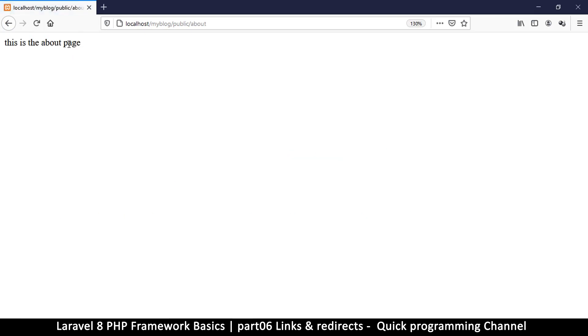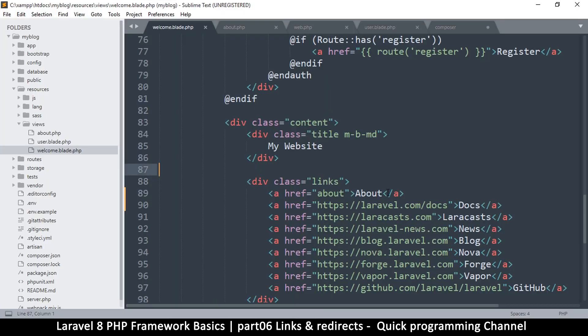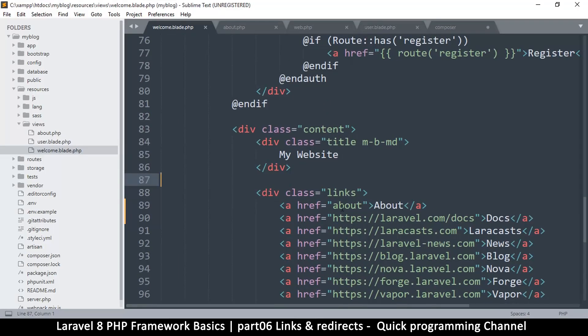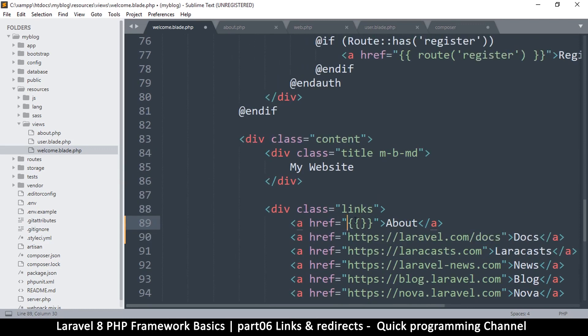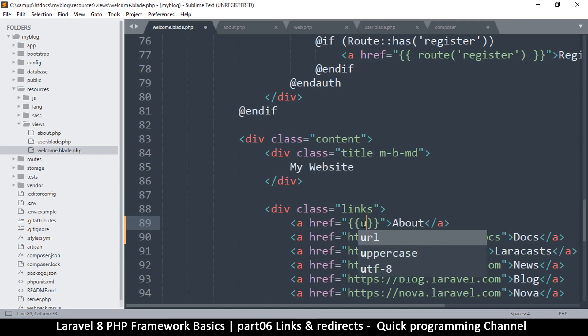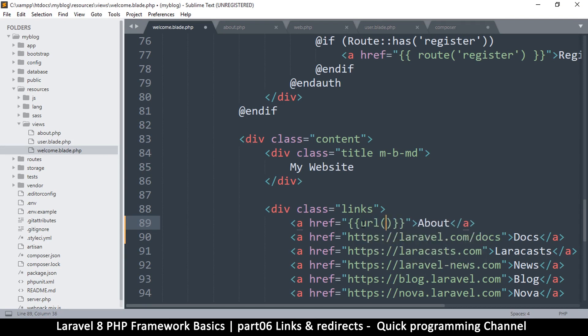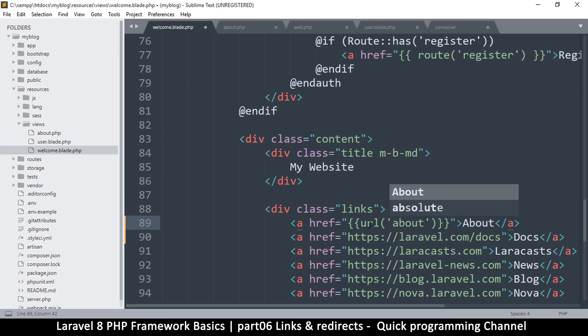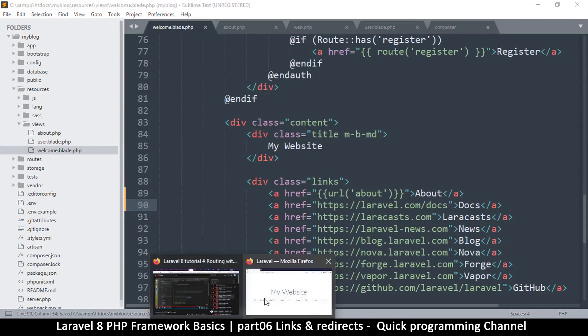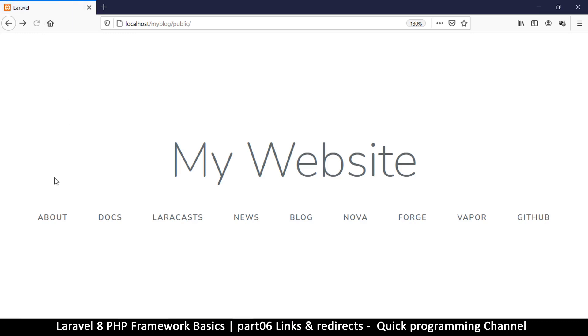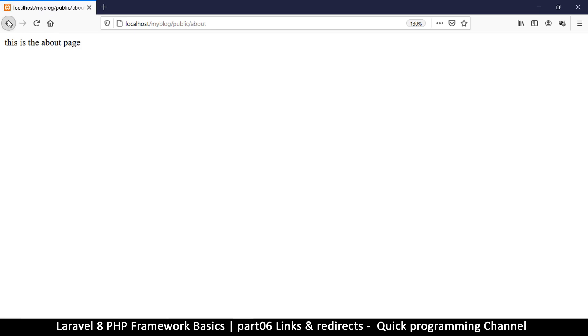That's one way to do it, and then the other way to do it is to do this. We're going to learn what this really means when we deal with blade templating, but for now just remember that these brackets, I'll put some content like url. I'll put about in there like this.